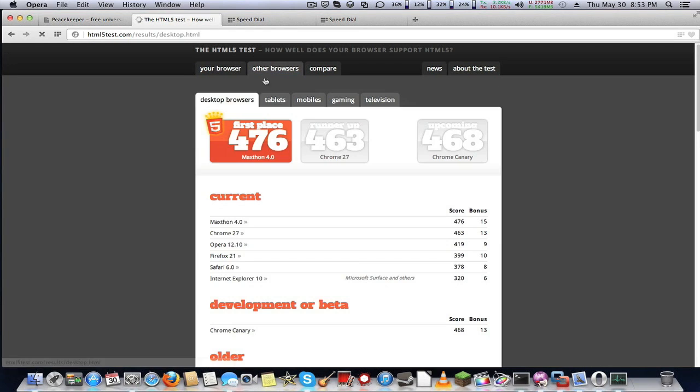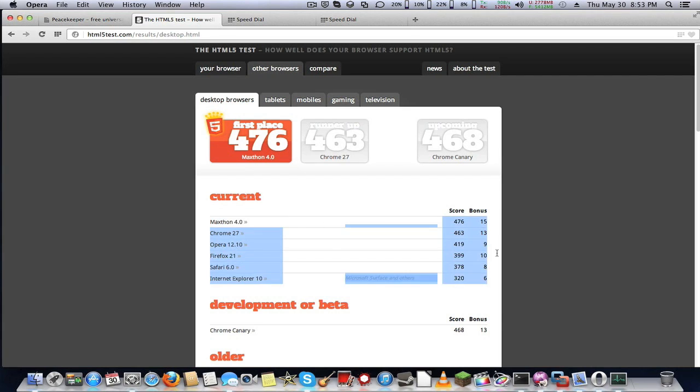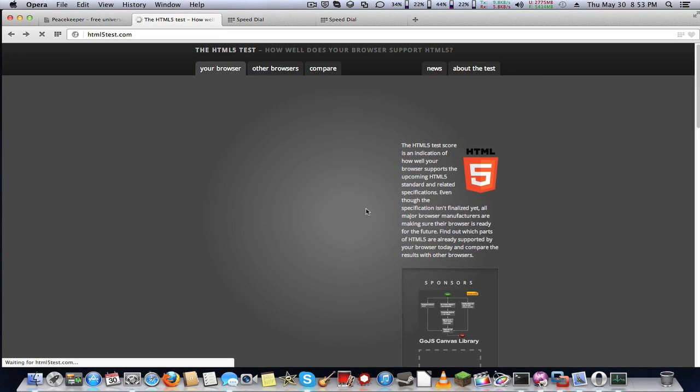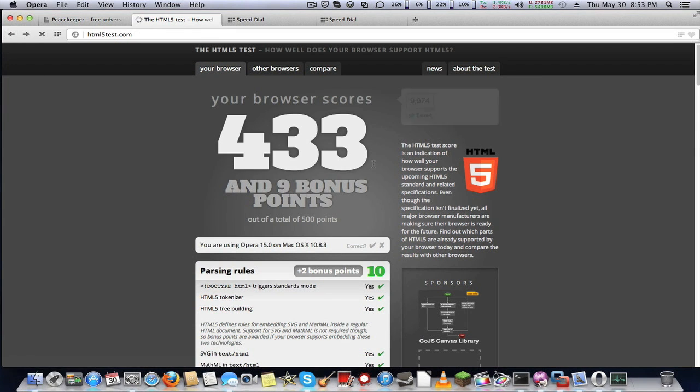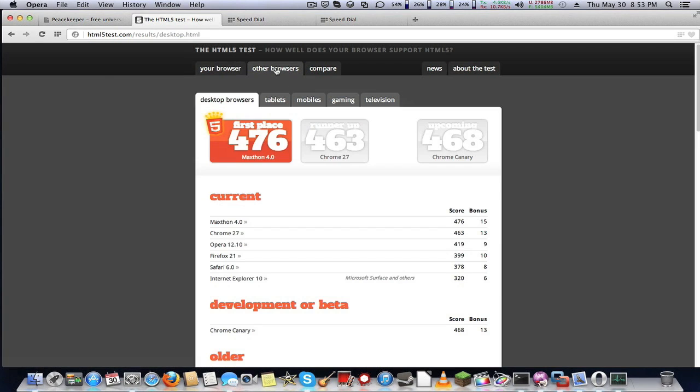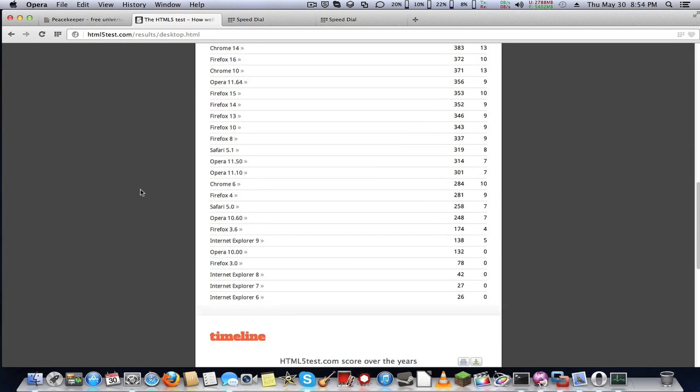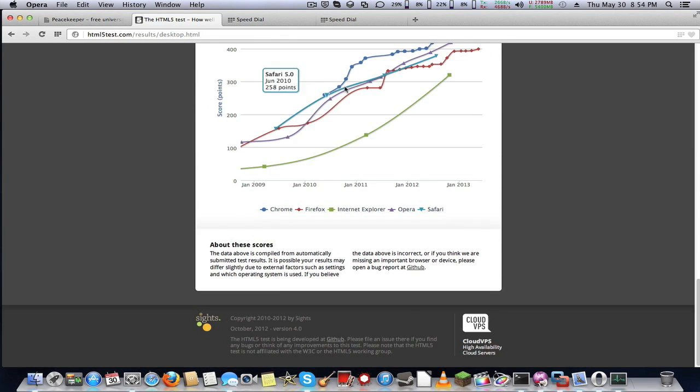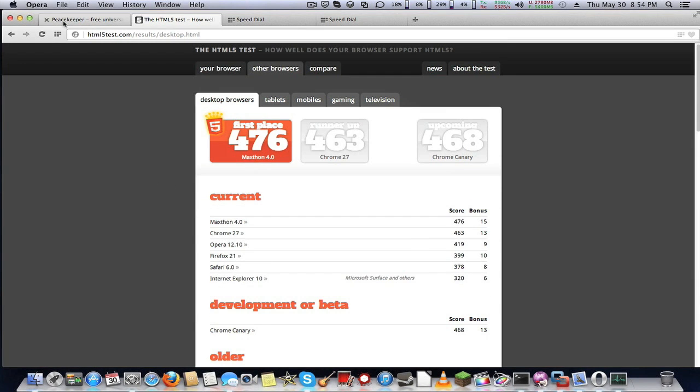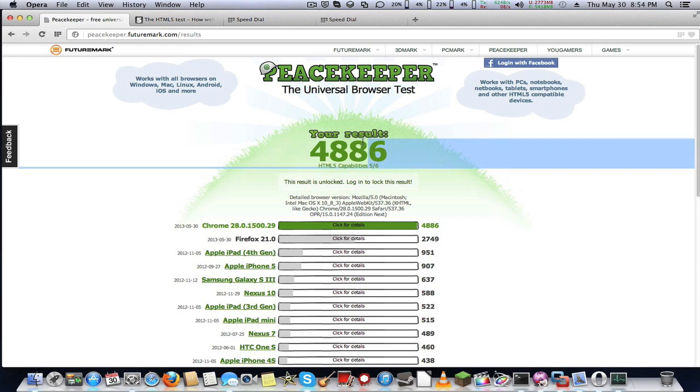This is Opera, compared to most other browsers. Chrome 27 has 463 points, while Opera 15 has 433. So regular Chrome is still ahead of Chromium, but this is still a great browser in development.